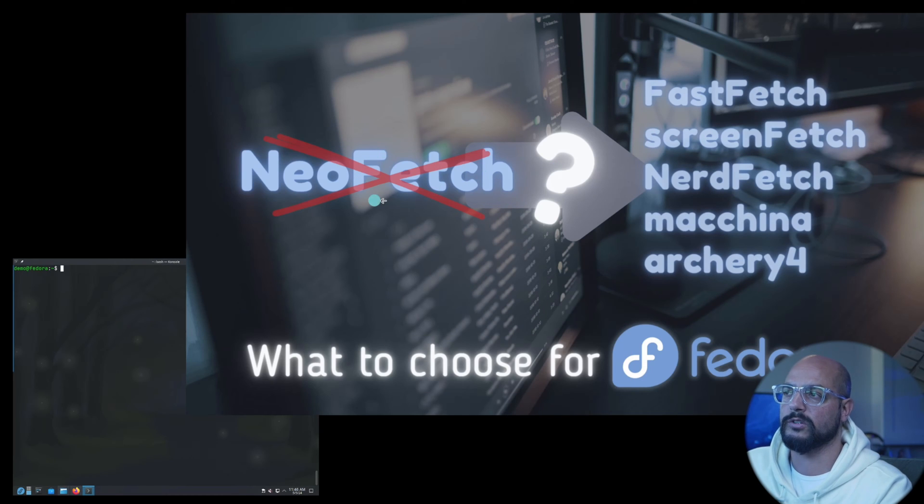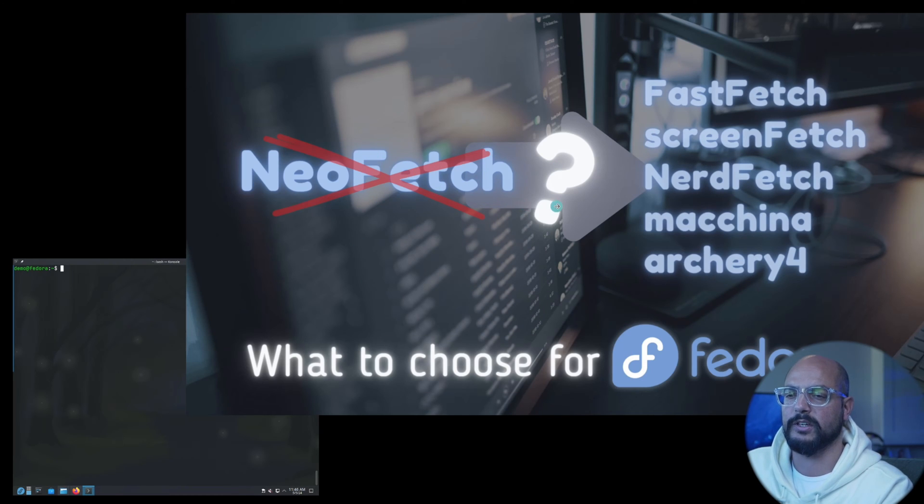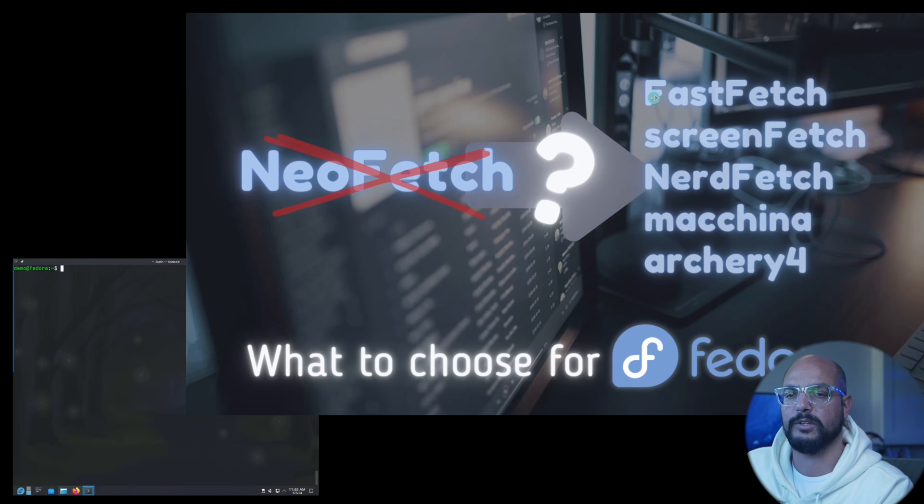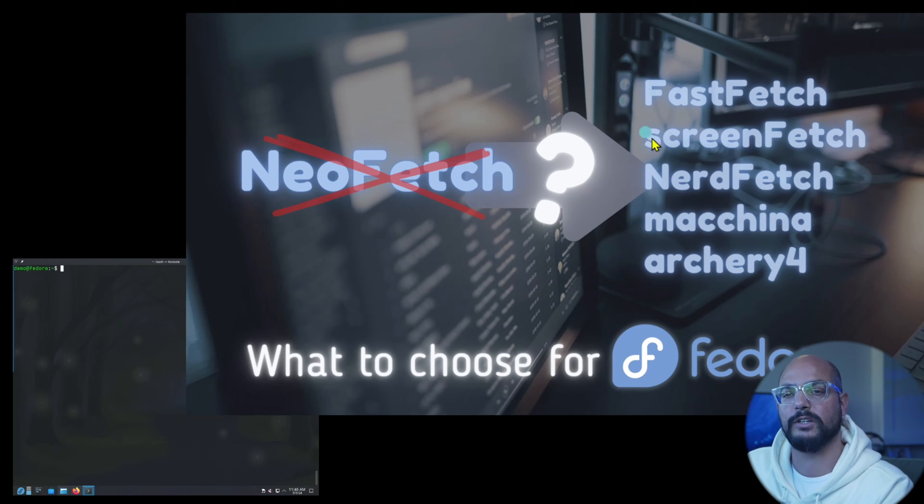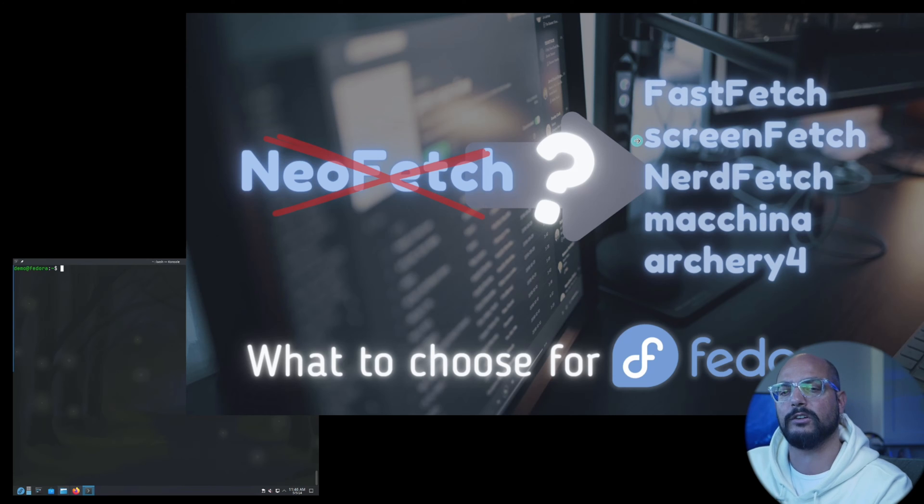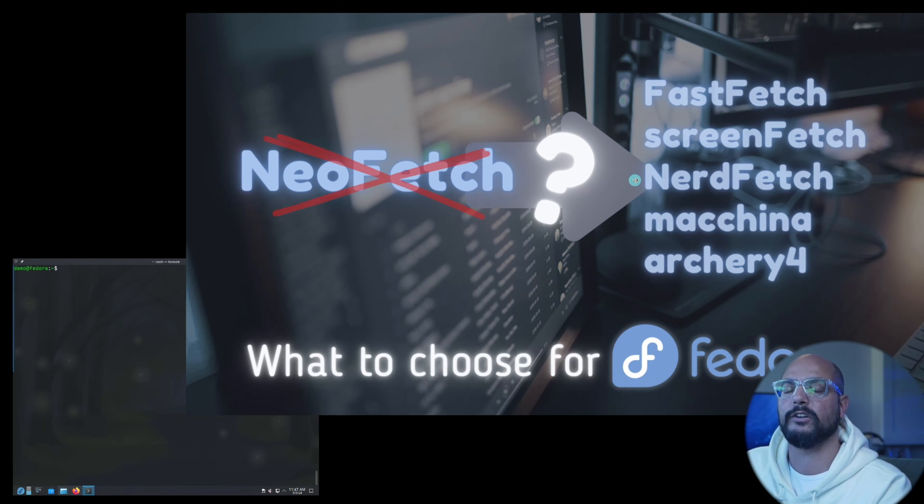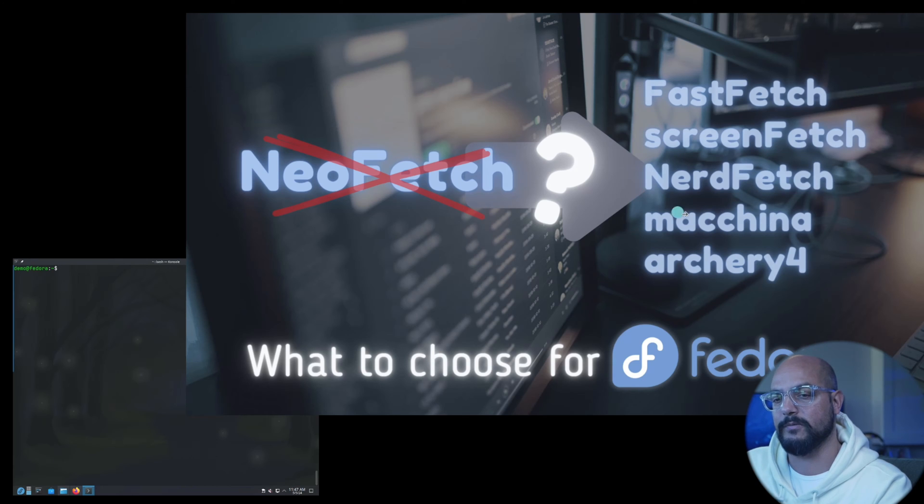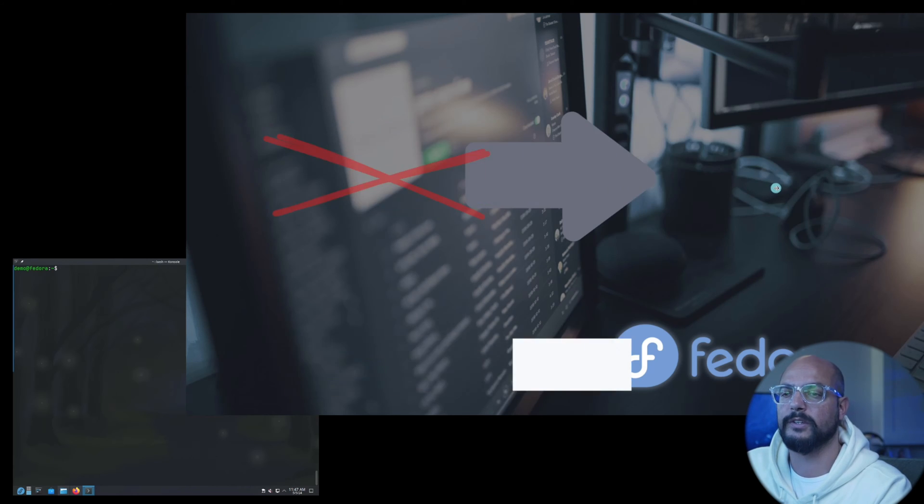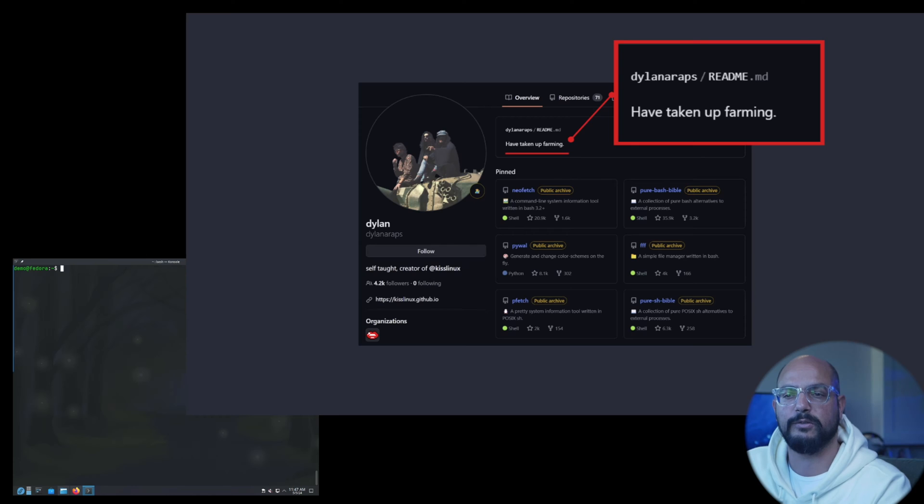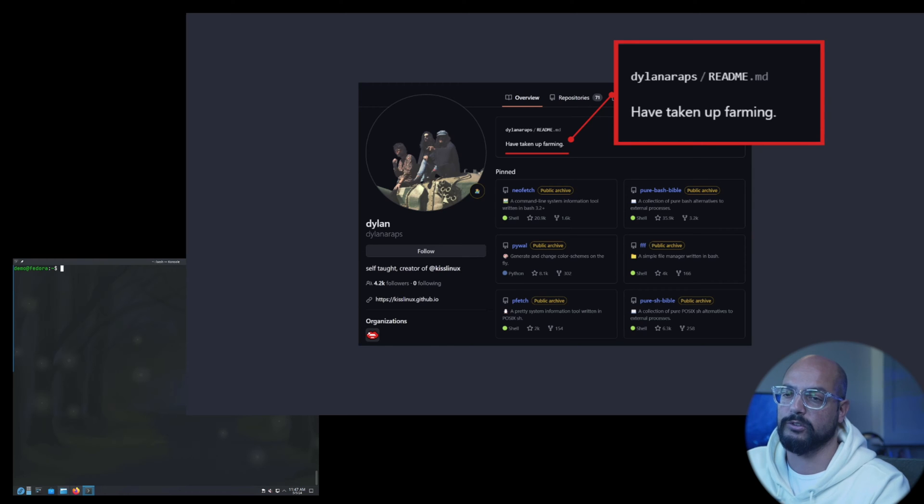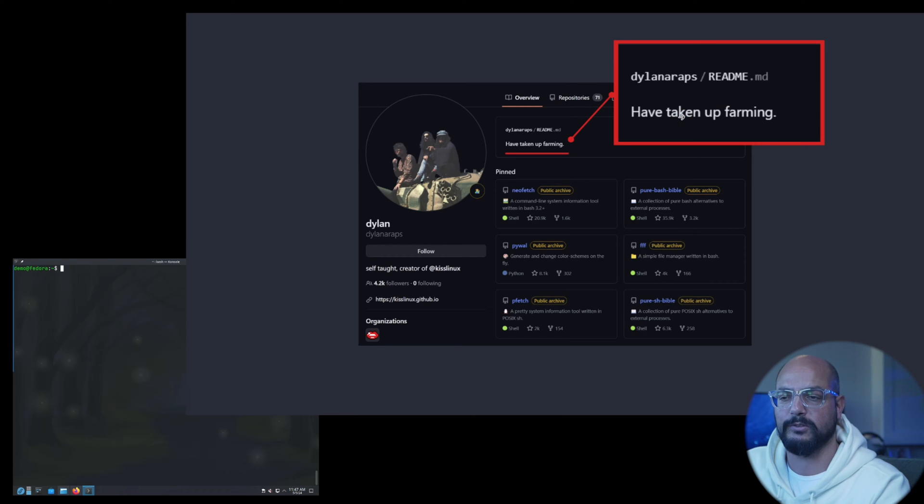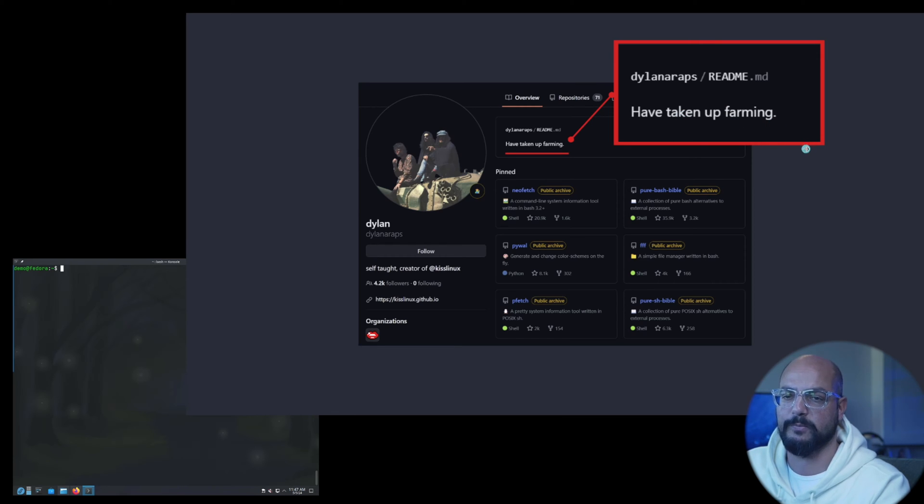Neofetch is no longer being maintained, so what are the choices? Here you have a couple of them. I listed five, there are more but I think these are the most interesting. The first two are already in the standard repository, the other three are very easy to obtain. The reason it was no longer under active development, the maintainer and author decided to take up farming. We thank Dylan for all the great work and wish him the best.